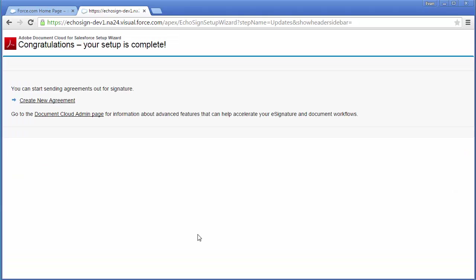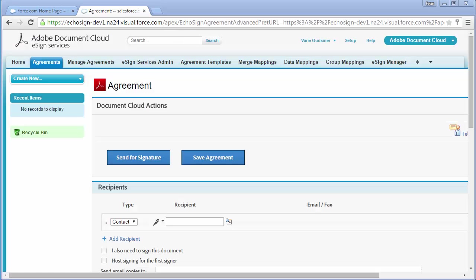And that's it. Setup is now complete. And I can go ahead and start creating new agreements by clicking on this link.